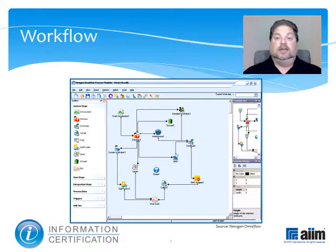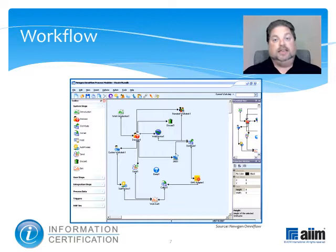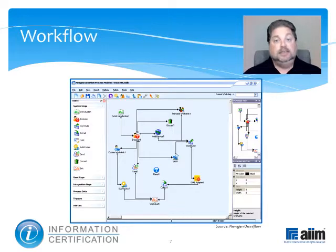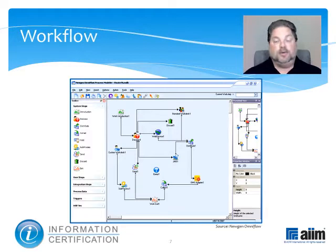Another tool in common use is web-based workflow, an application that controls and drives the tasks, people, required inputs and outputs, and collaboration or transaction processes resulting from a website interaction.